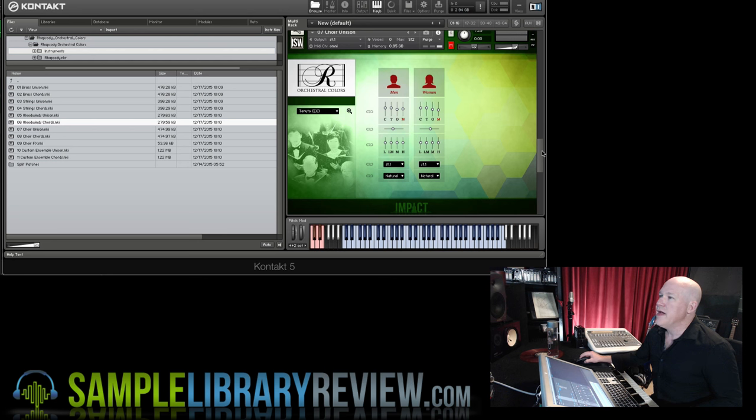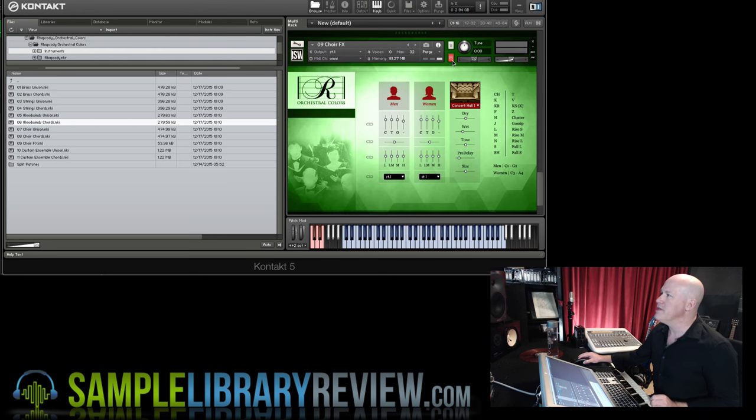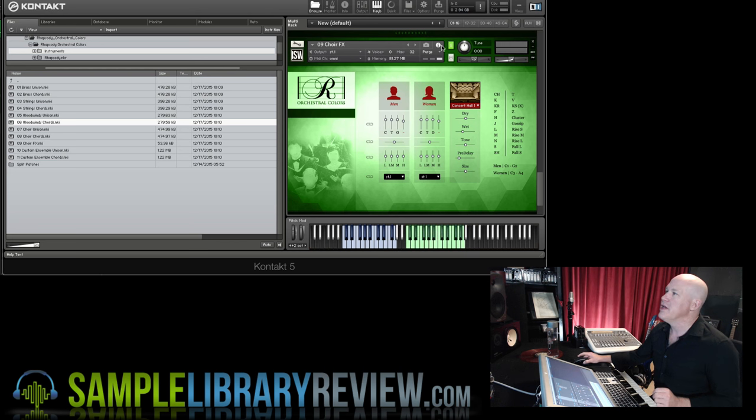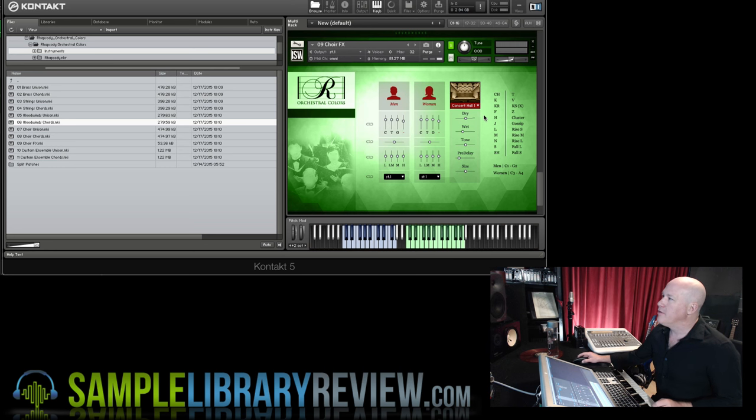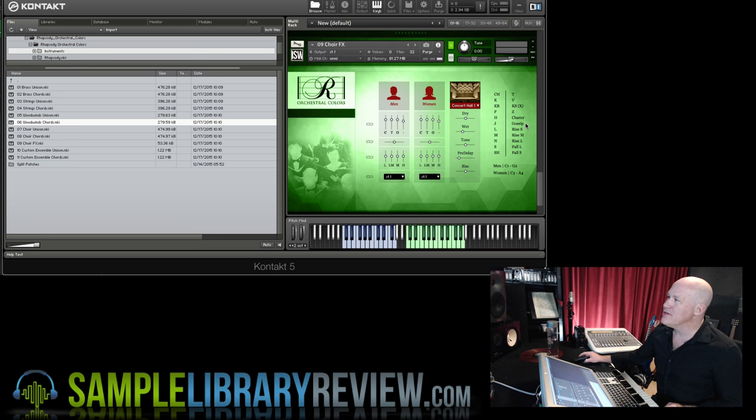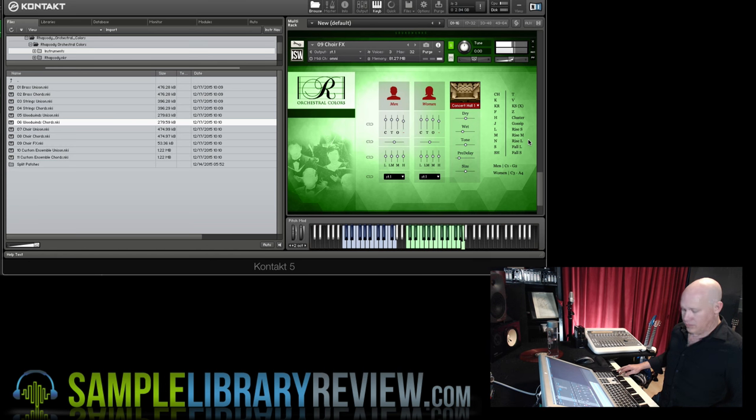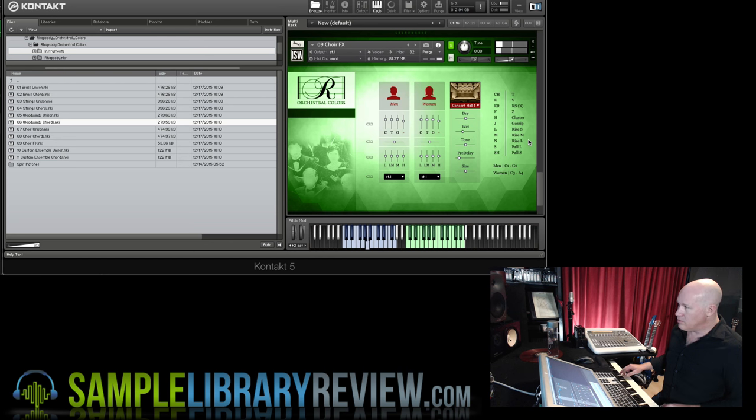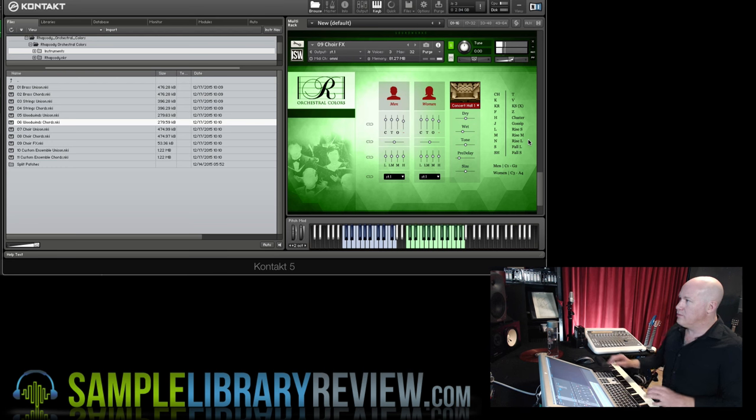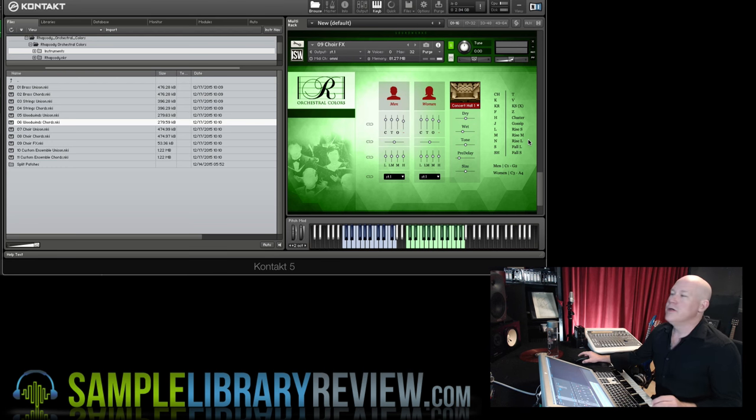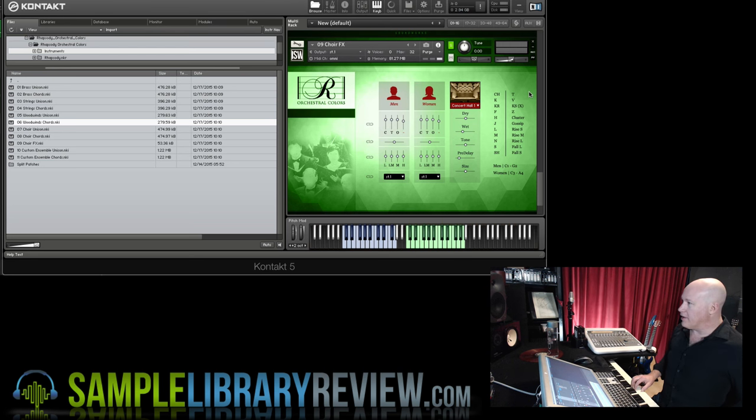And then the other instruments that are included are very useful. This is the choir effects. We've got men's choir in the bottom, women's choir on the top part of the keyboard. We've got consonants, we've got some clusters, some rises and falls. So there you get an idea of some things you could do. Some pretty cool things if you were doing stuff like that. Some cool effects there.